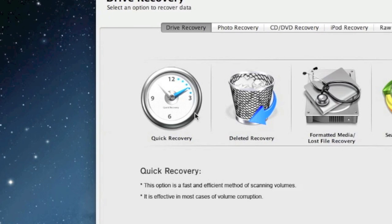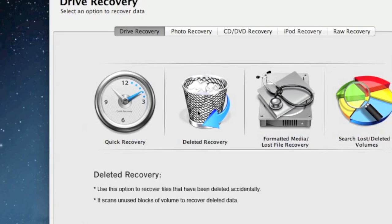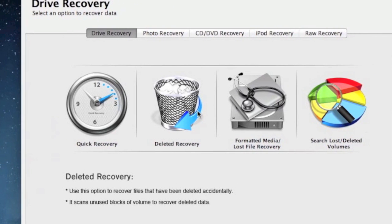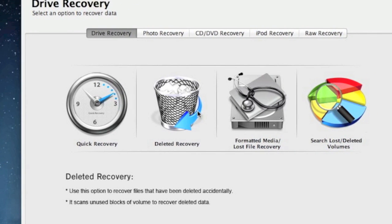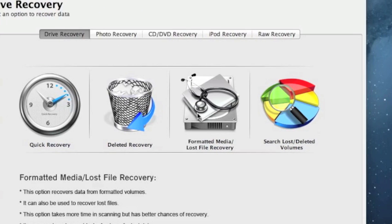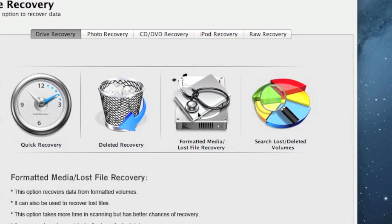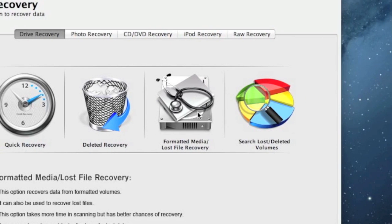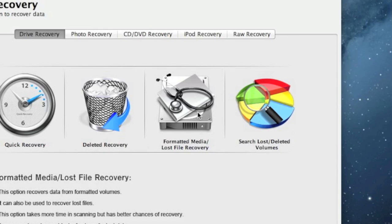If that doesn't work, I recommend you try deleted recovery if you're trying to recover deleted files or formatted recovery if you're trying to recover files after a format. Just keep in mind that that option takes a little bit longer. So be prepared to wait a little while for those results.